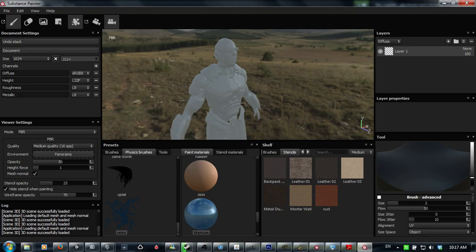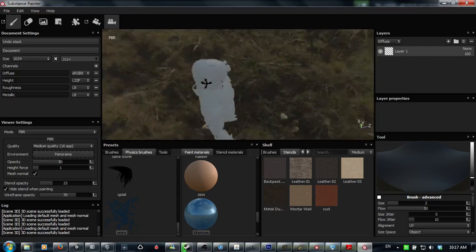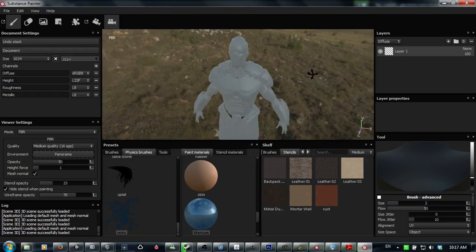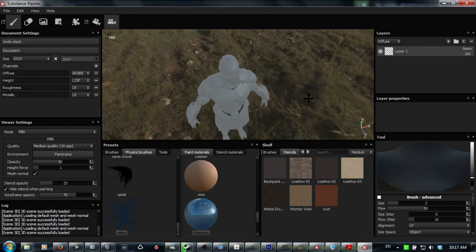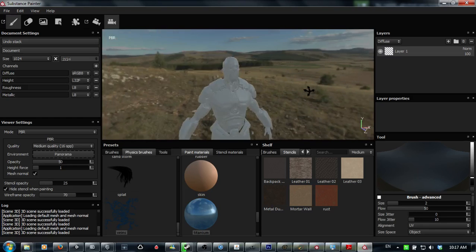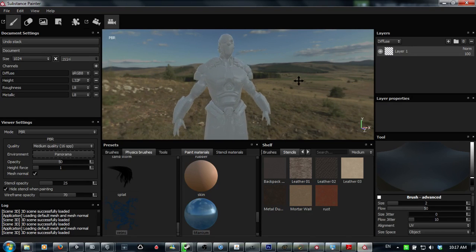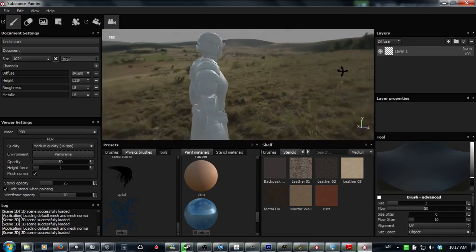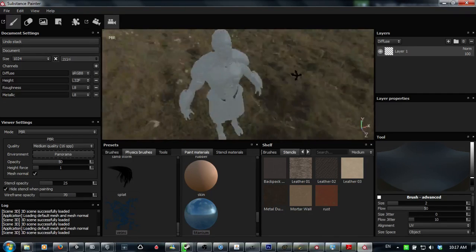Okay, so navigation basics. Hold ALT down, I can rotate around a bit. Left click, right click to zoom in and out, middle mouse click to pan around. Yeah, that's just like Maya. If you've used Maya, then you'll be very familiar with that.